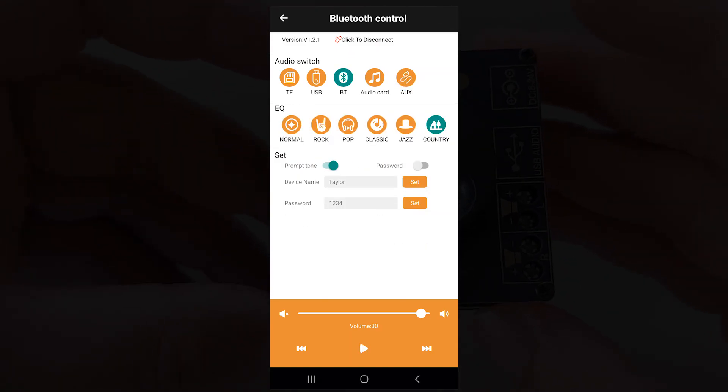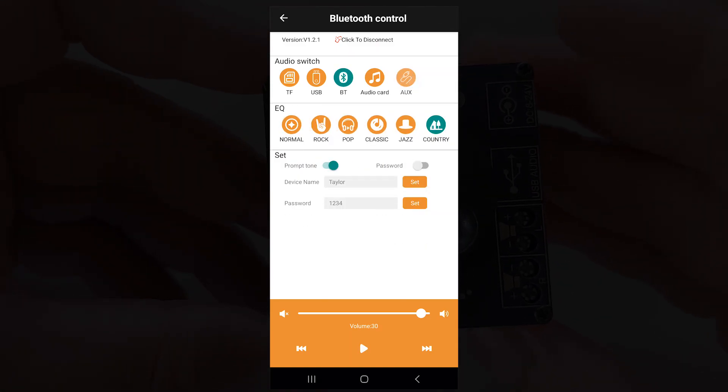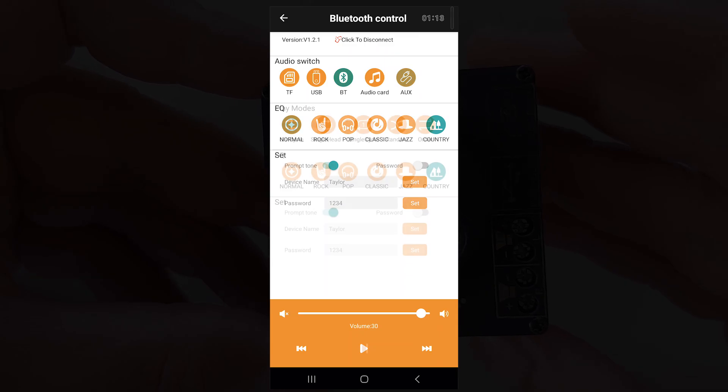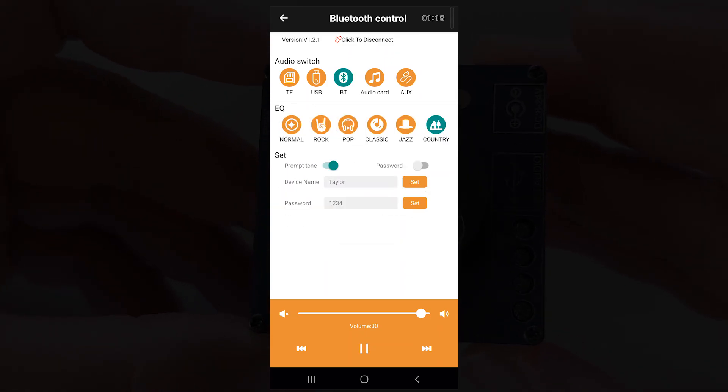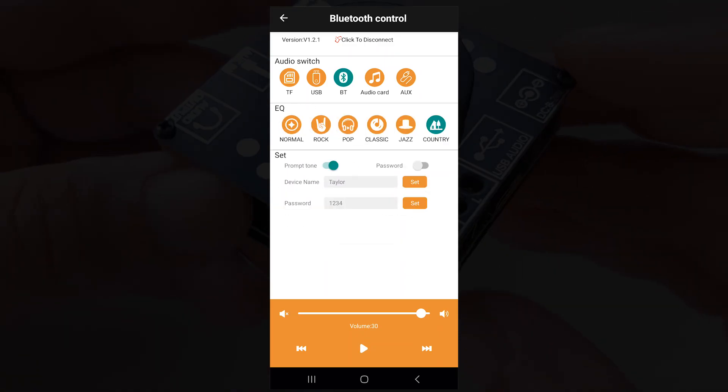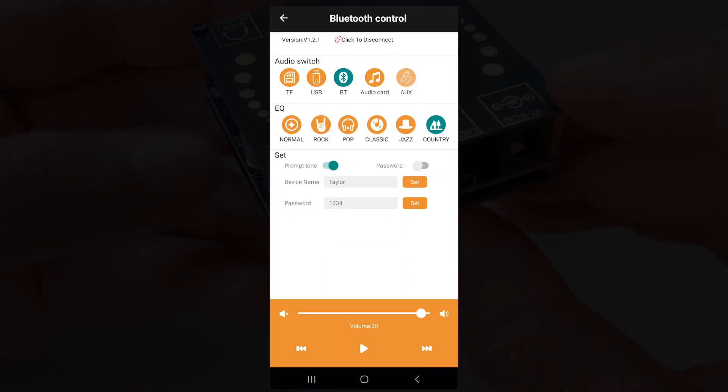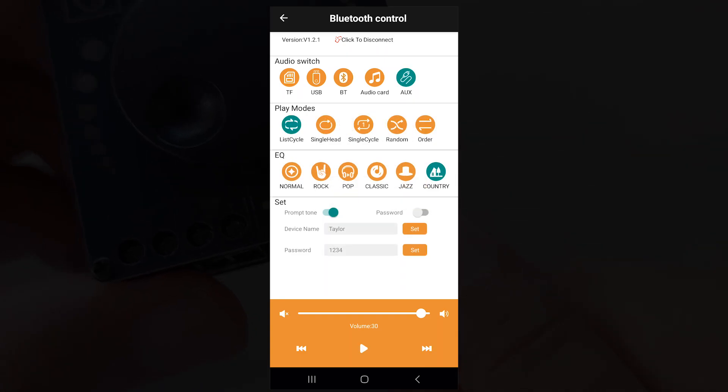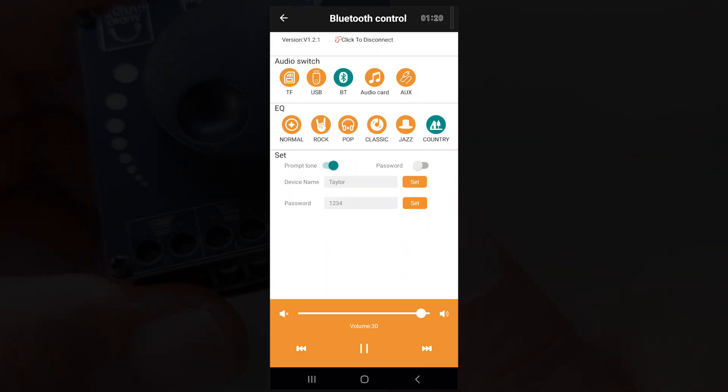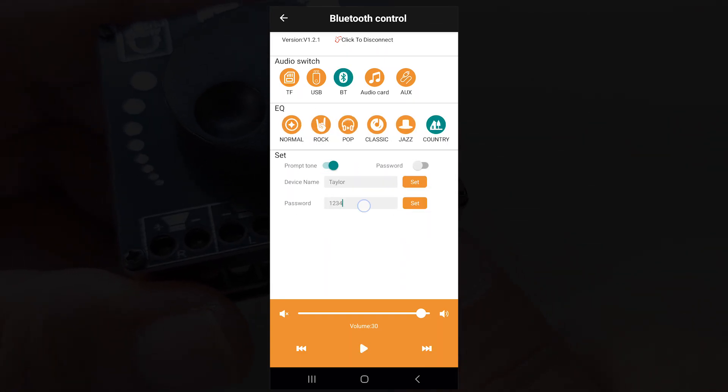But here are the things that I like about the amplifier. Number one, there are several media options. You can connect via Bluetooth, use the aux port, or plug in a USB-C flash drive to the USB-C port for music.